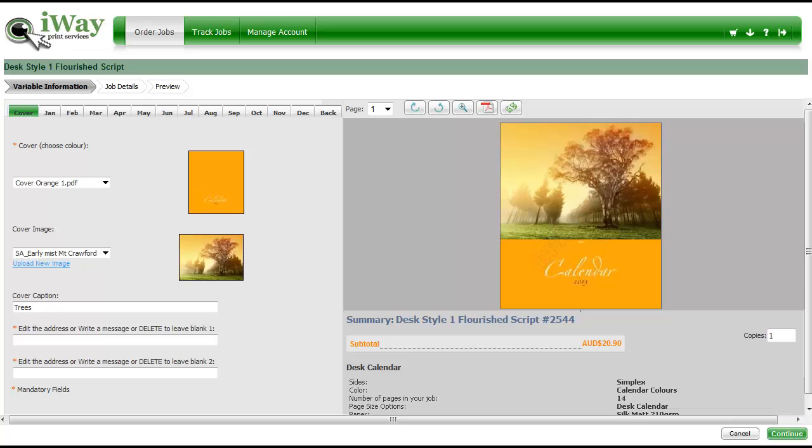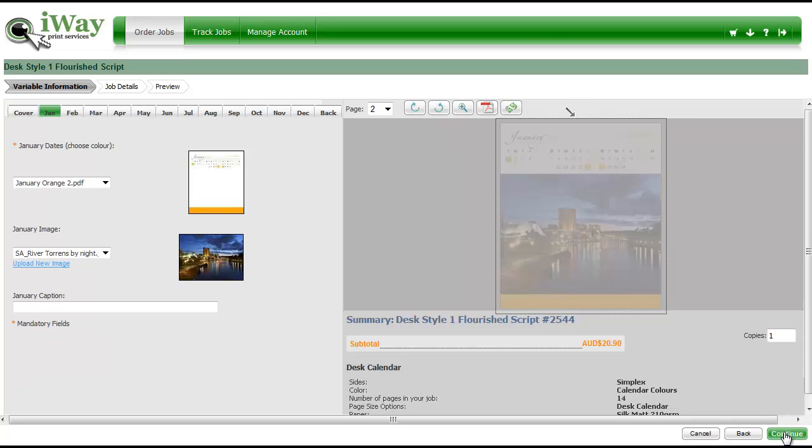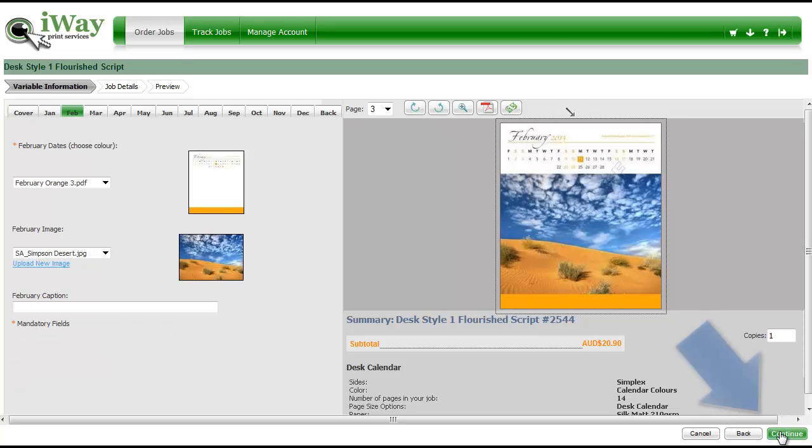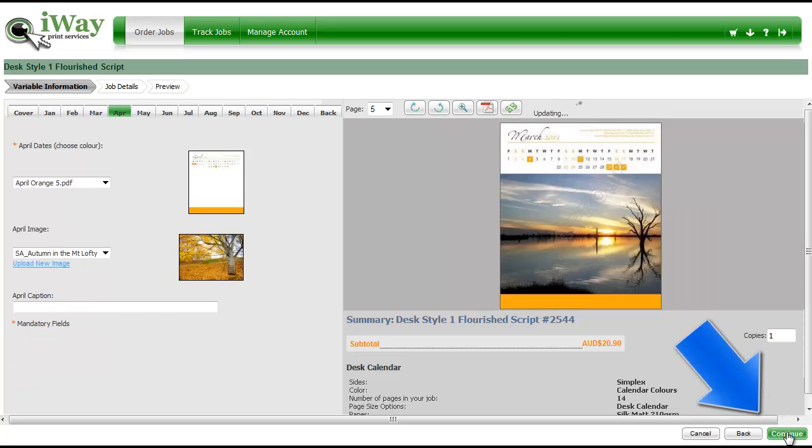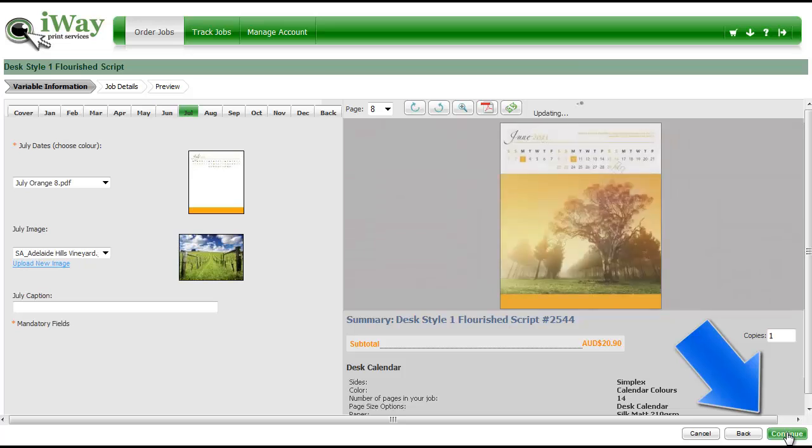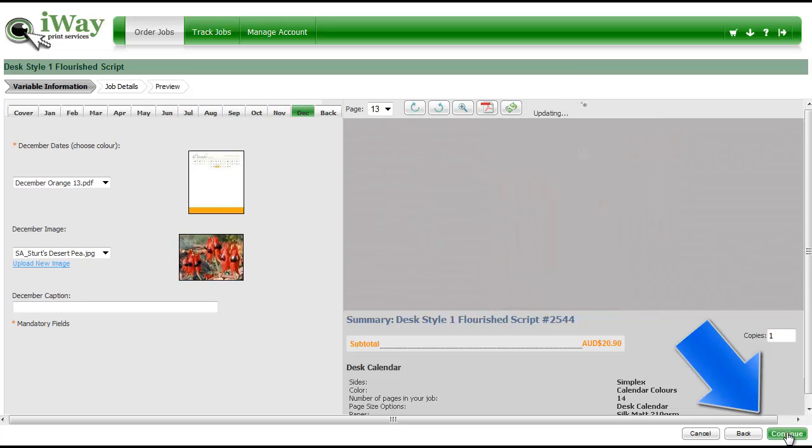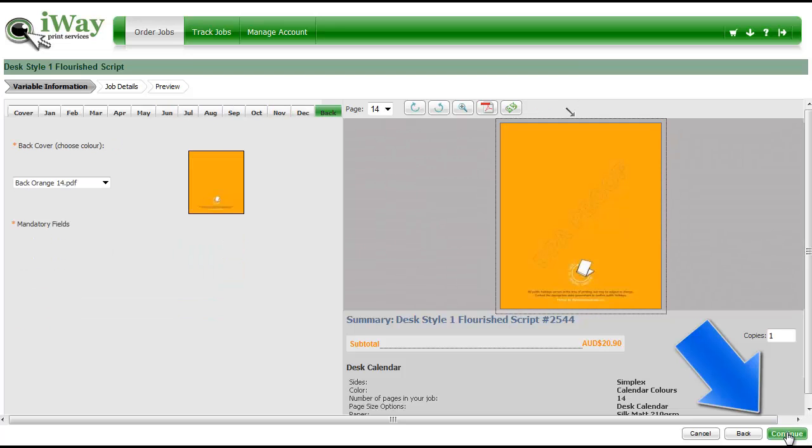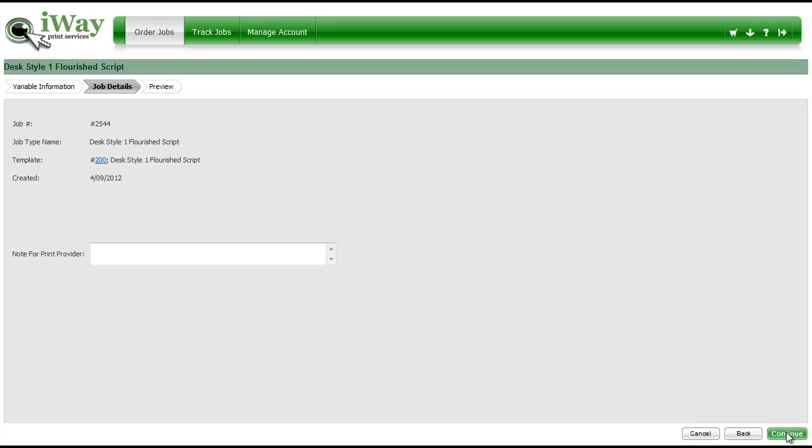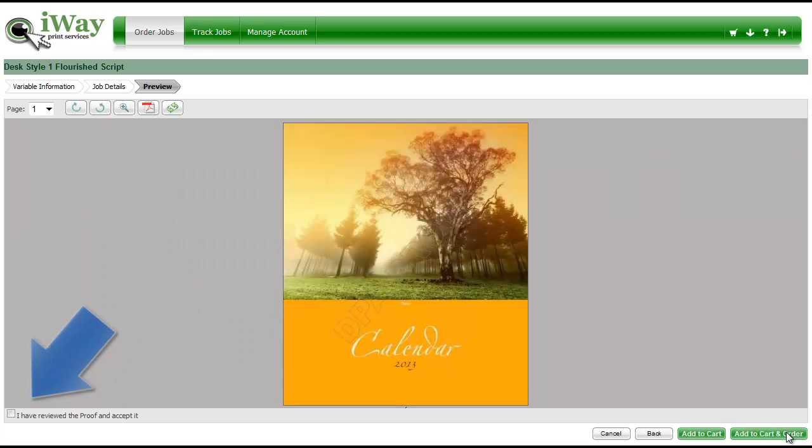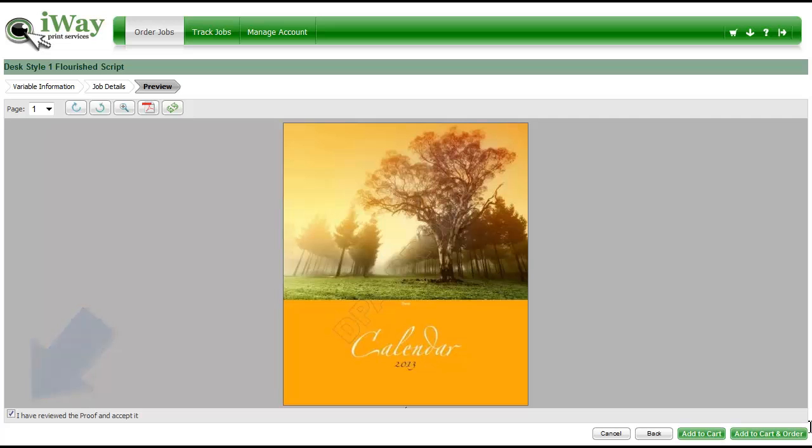If you get an internet dropout for just a few seconds, you may lose the work you've done. To save your work, keep clicking Continue until you reach the Preview page. Tick the Accept Proof box and then click Add to Cart.